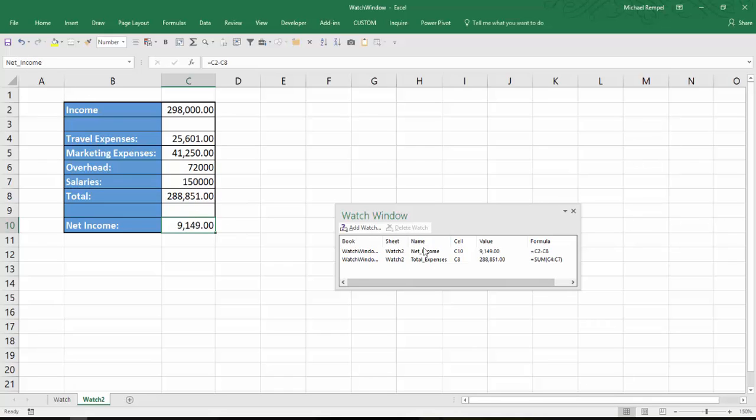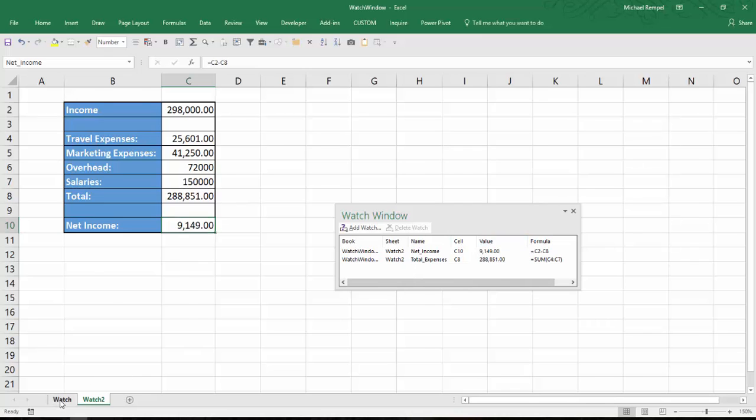Notice it puts those labels into the name column. So again, I know exactly what those values represent and it's easy for me to keep track when I'm making any changes with my data that I'm working on.